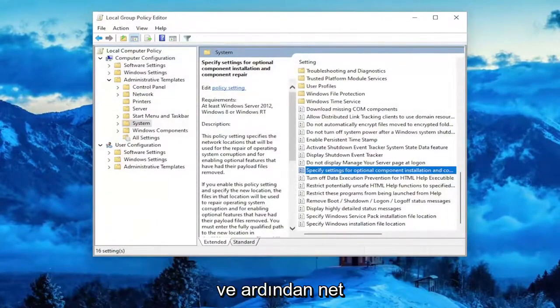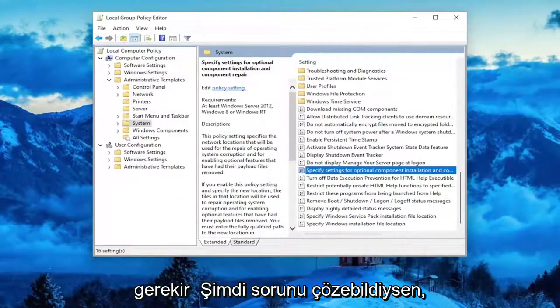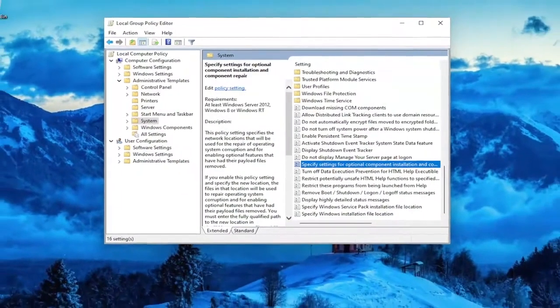Go ahead and select Apply and OK, and then attempt to install the .NET Framework again, and hopefully that should have been able to resolve the problem.